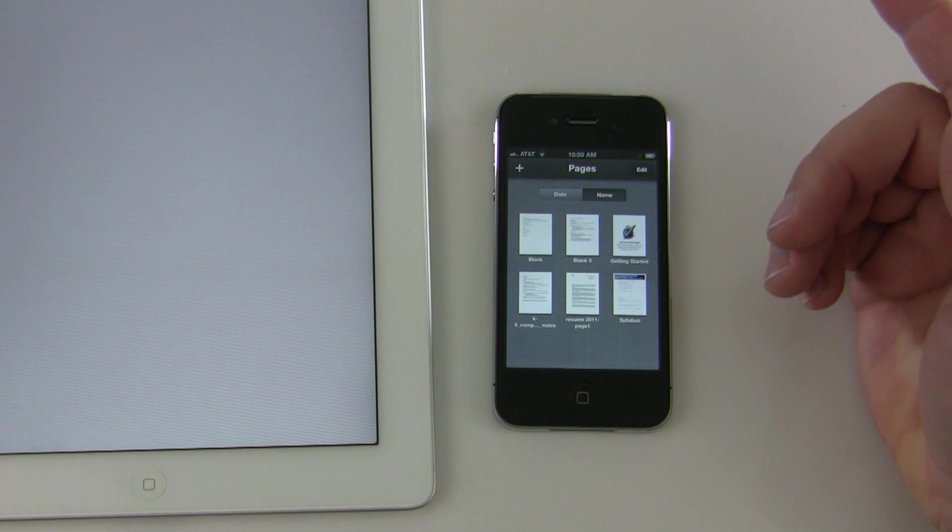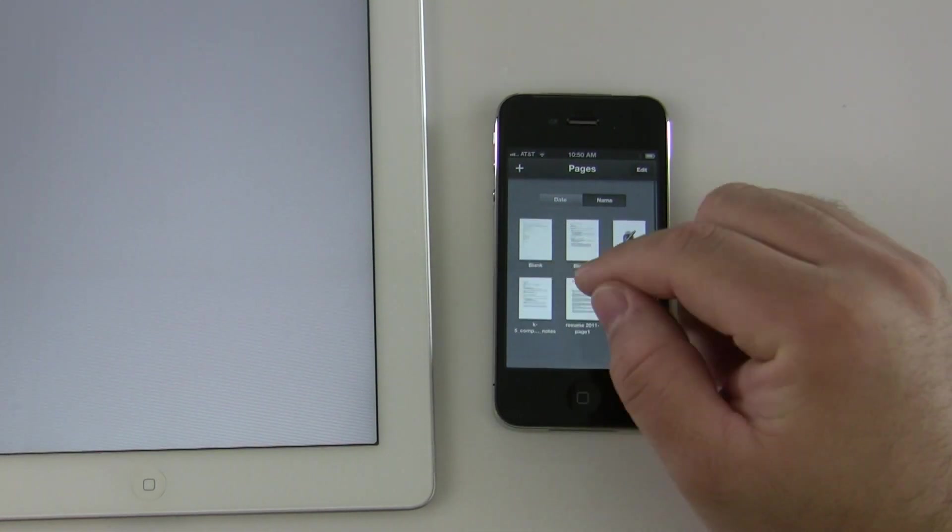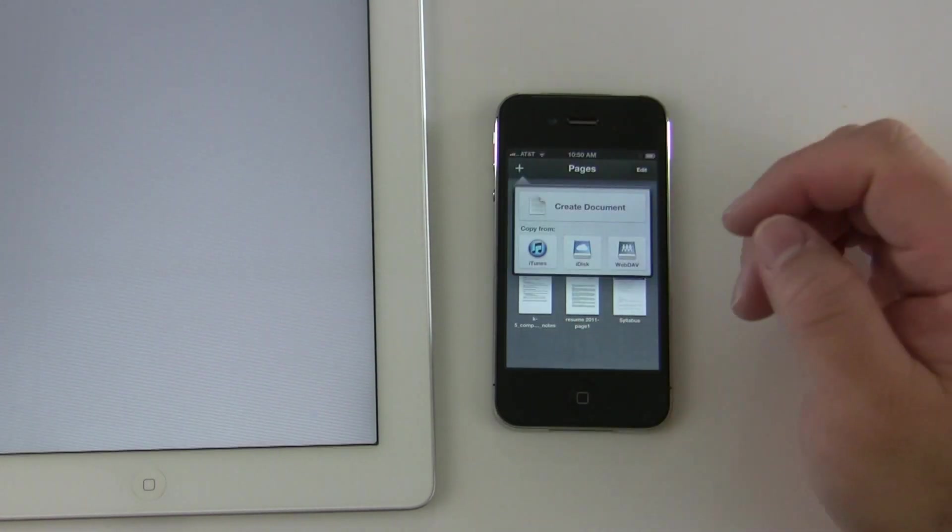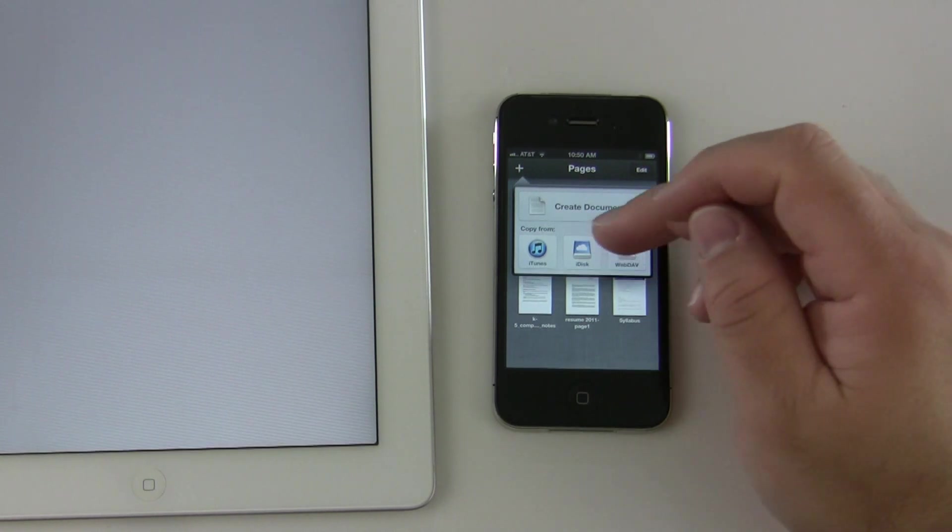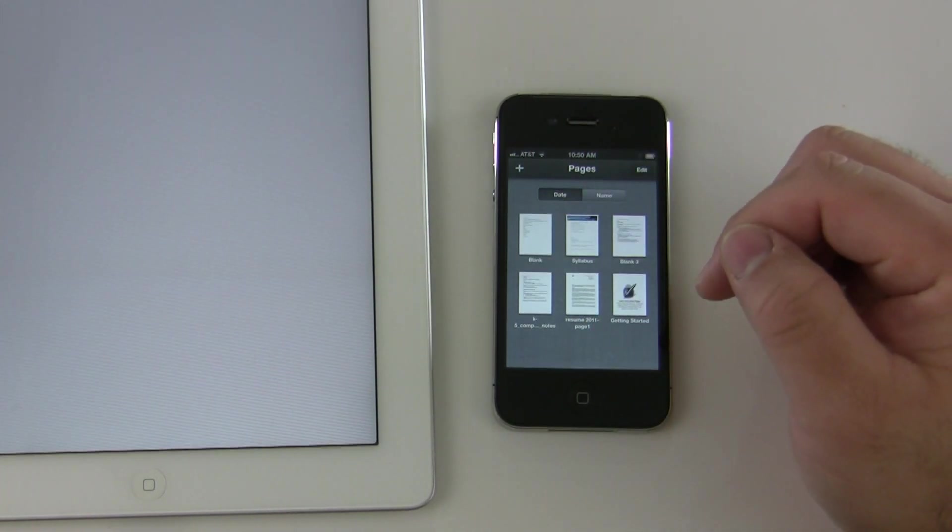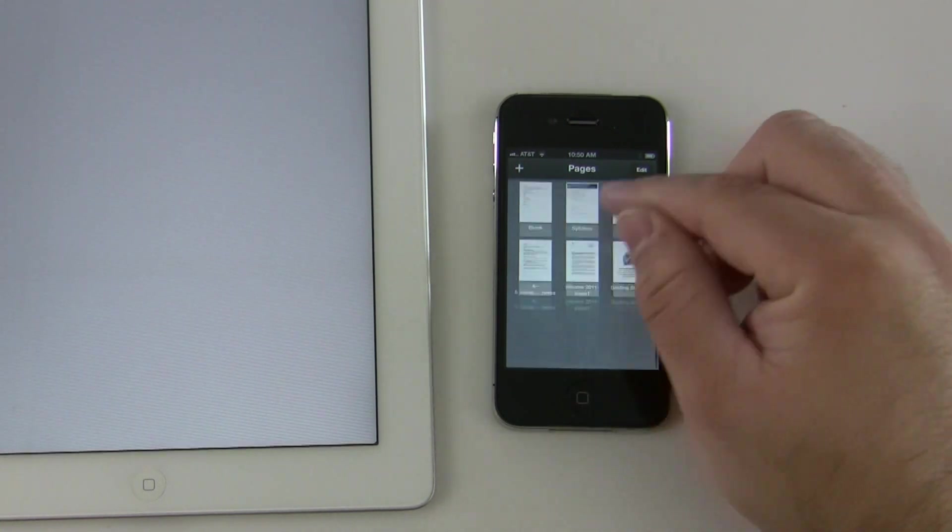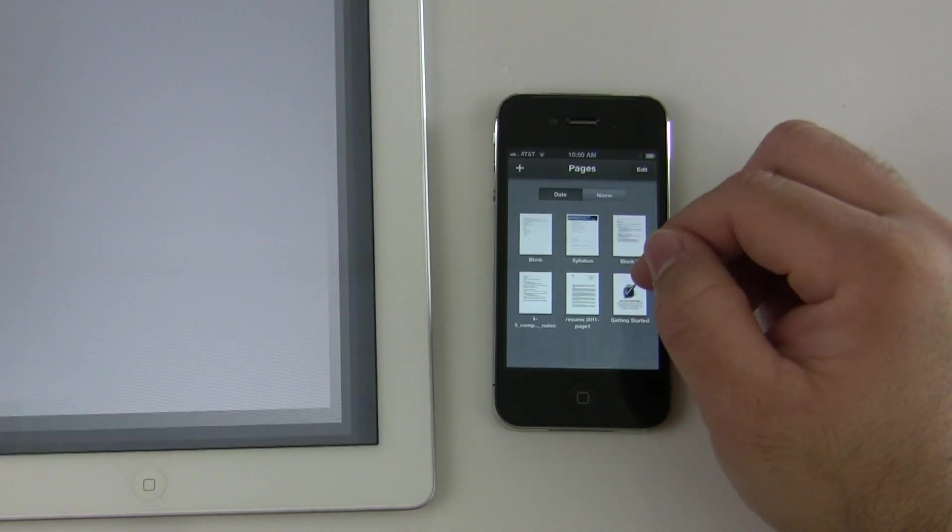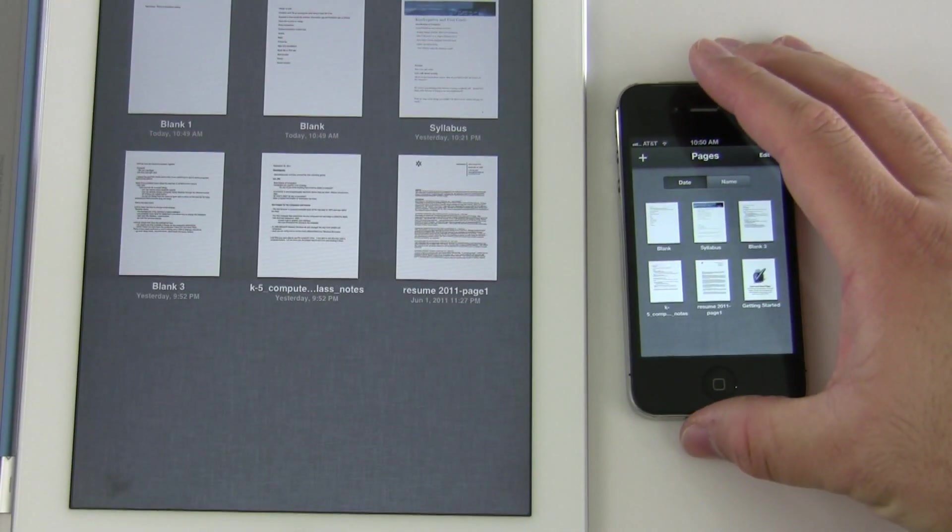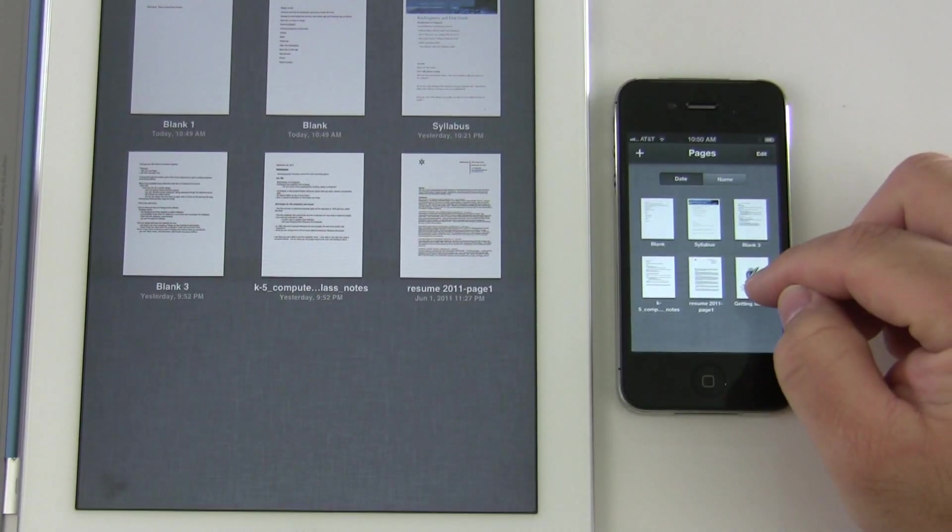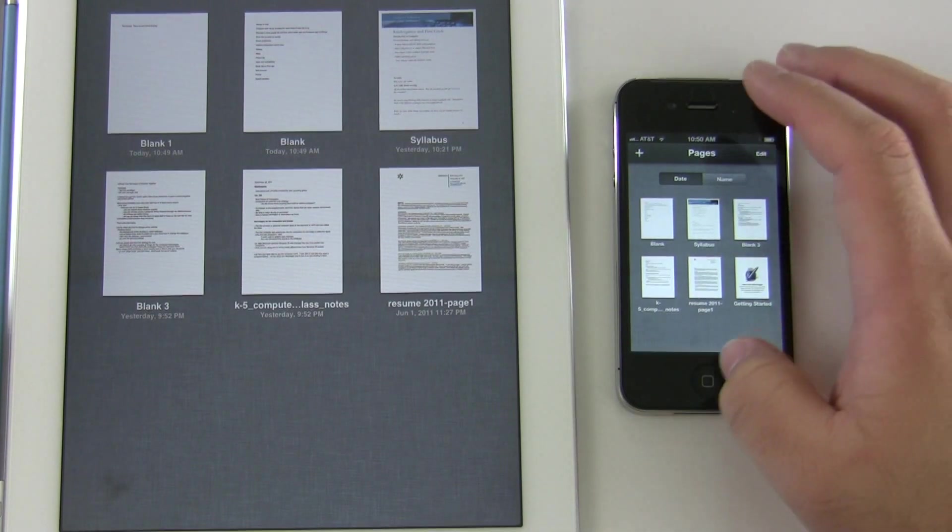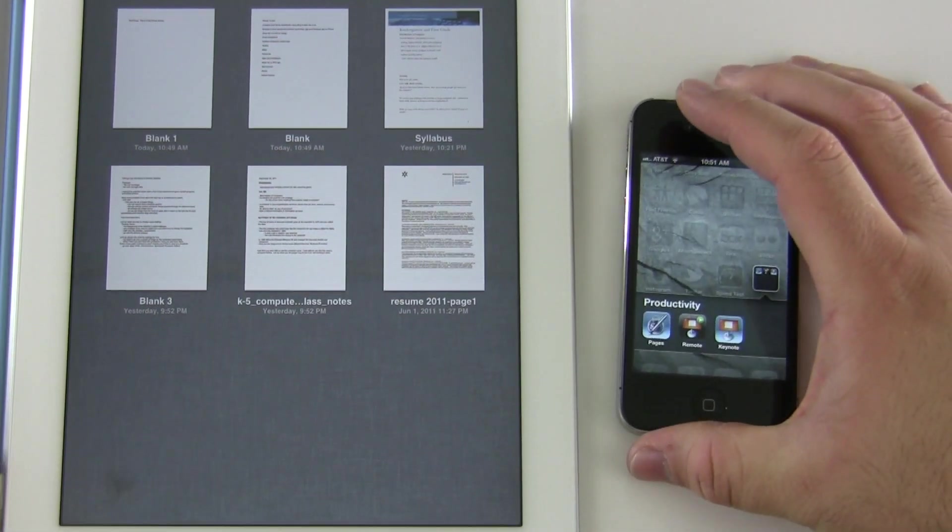There's iDisk which is going to go away eventually here. You can see here I have six documents, here I have five, so we'll give it a moment to do its thing and come back. So iCloud syncs all of that.